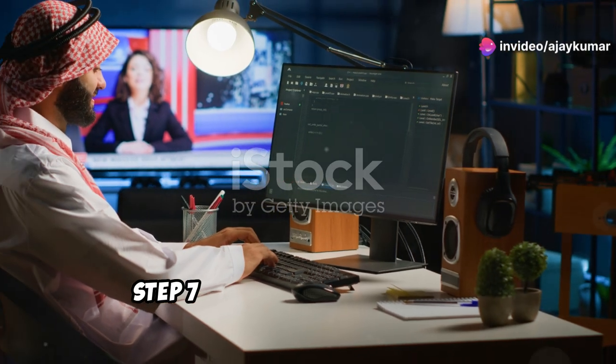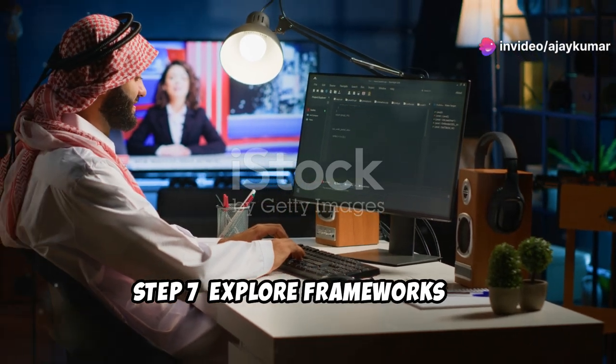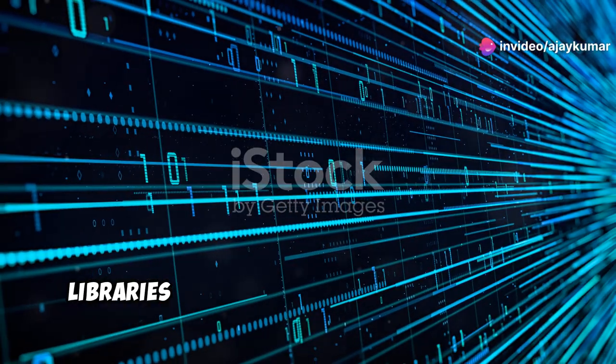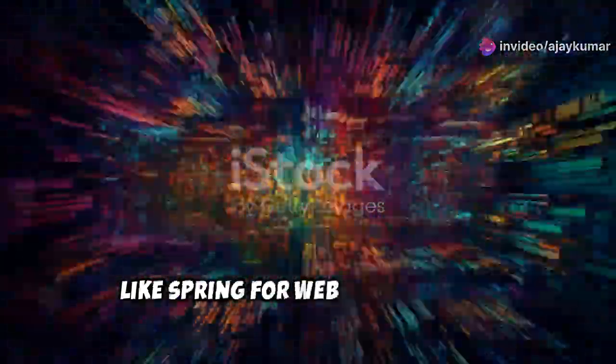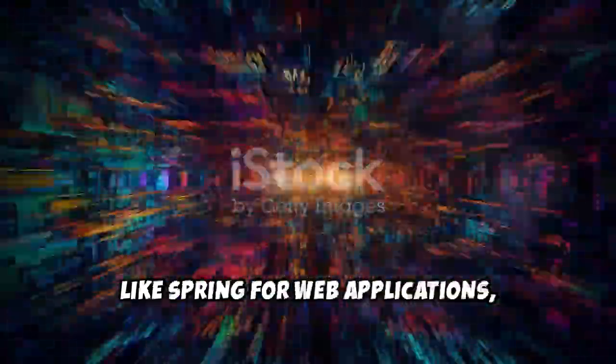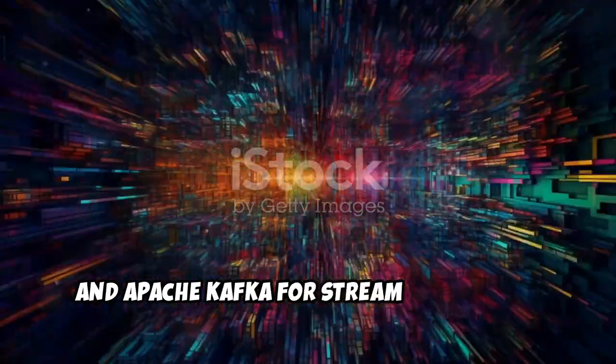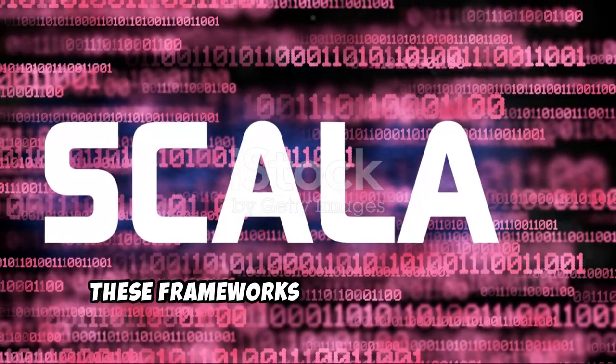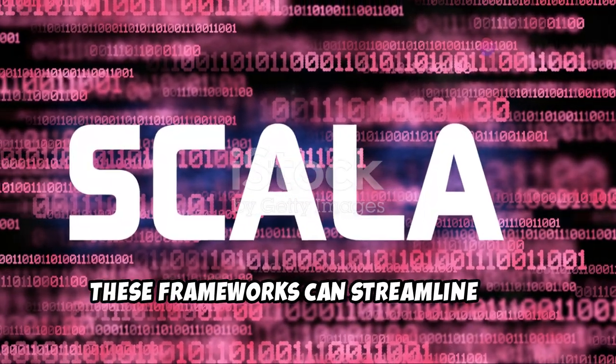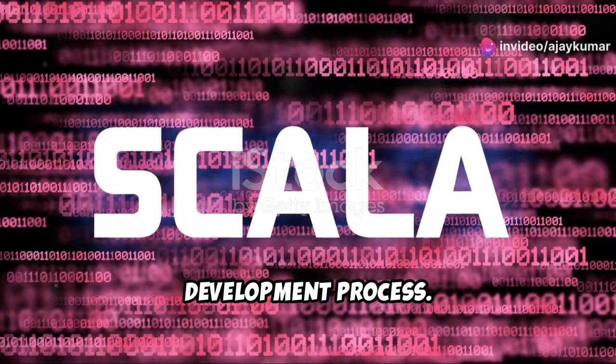Step seven, explore frameworks and libraries. Learn popular Java frameworks like Spring for web applications, Hibernate for ORM, and Apache Kafka for stream processing. These frameworks can streamline your development process.